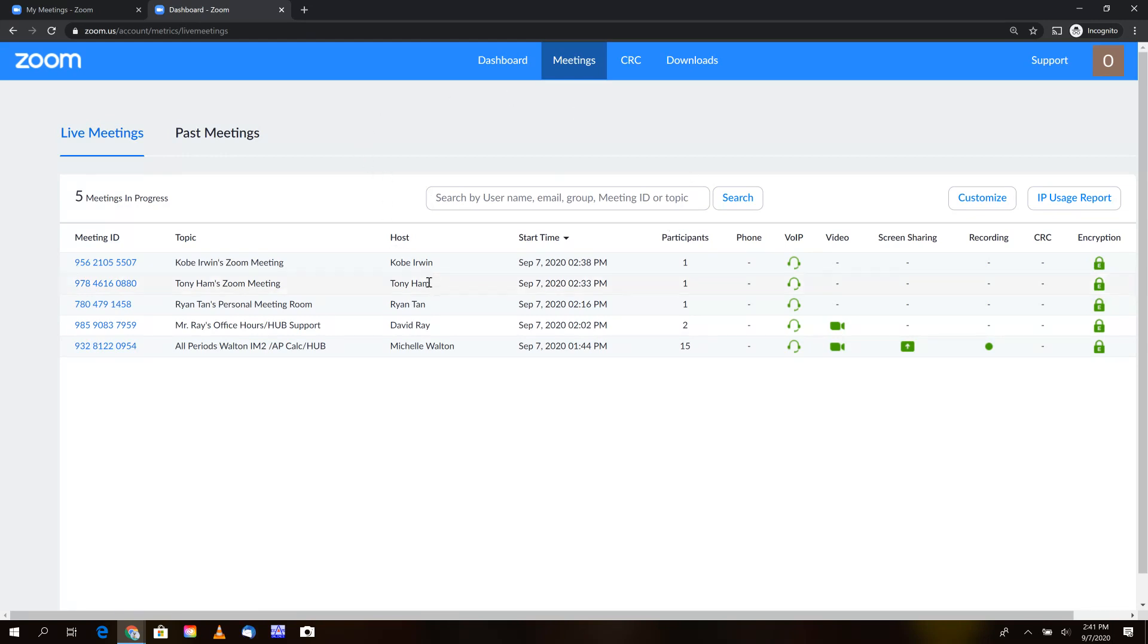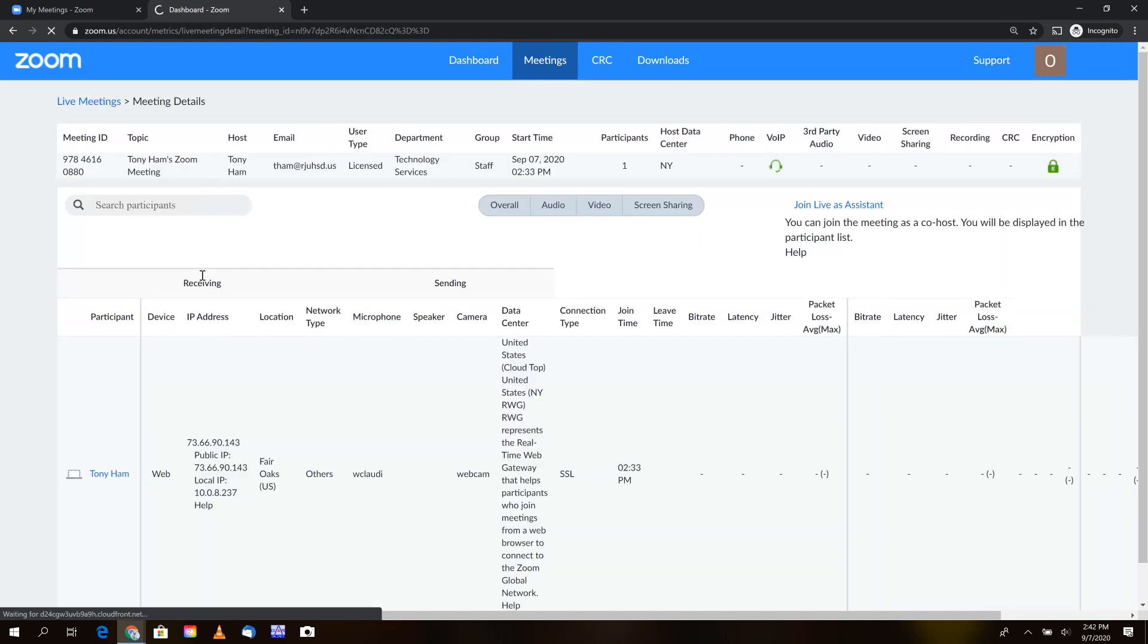I went ahead and started a meeting for us that we can jump into. Once you find the meeting you're looking for, click on its meeting ID.